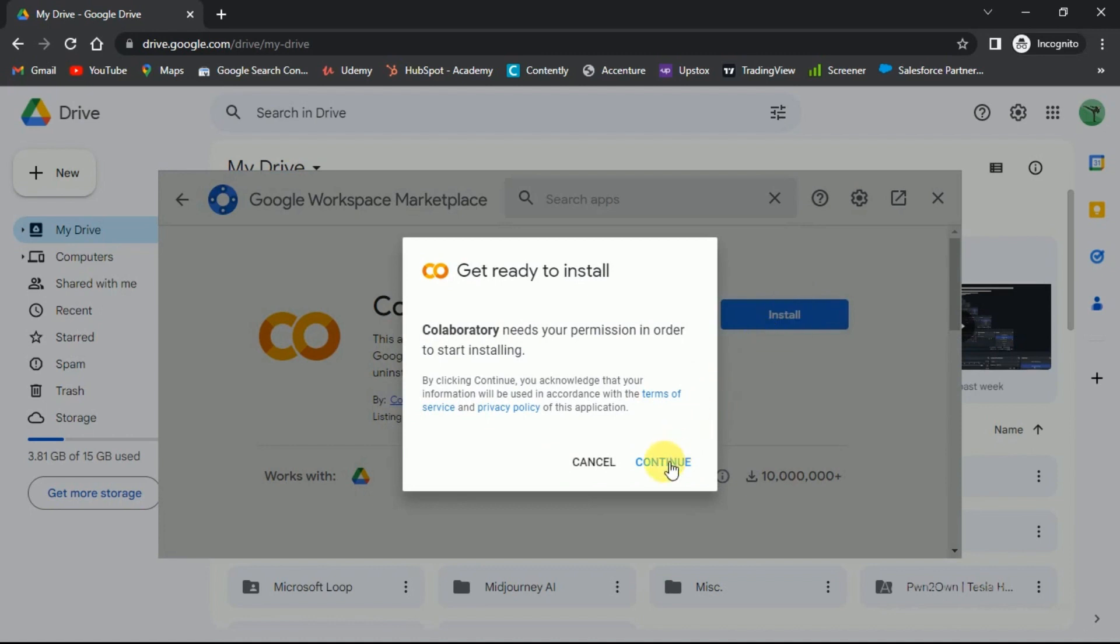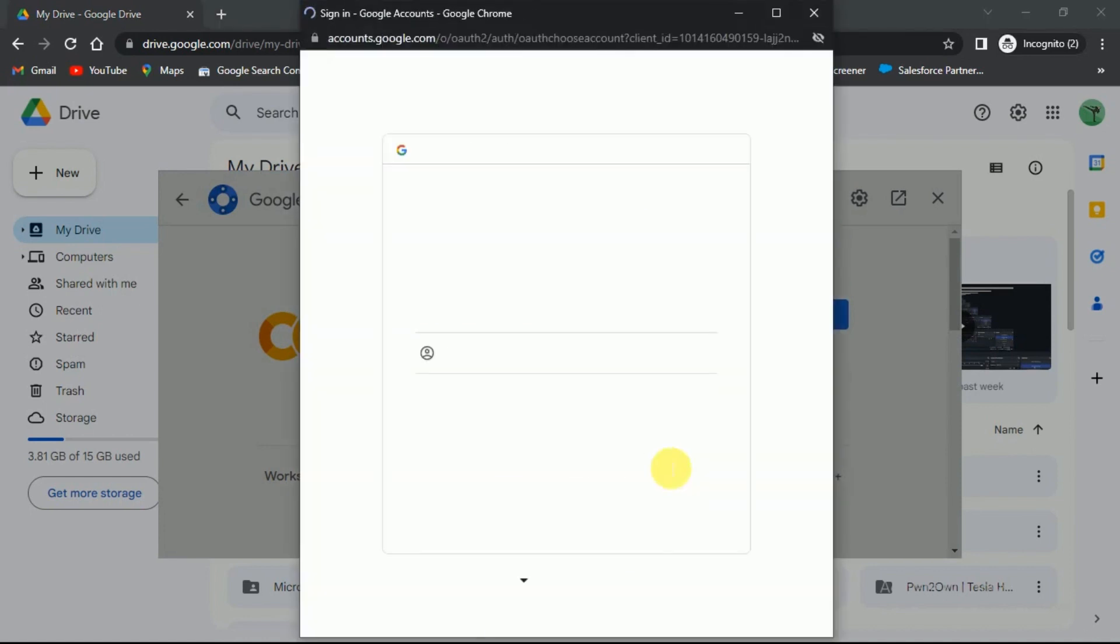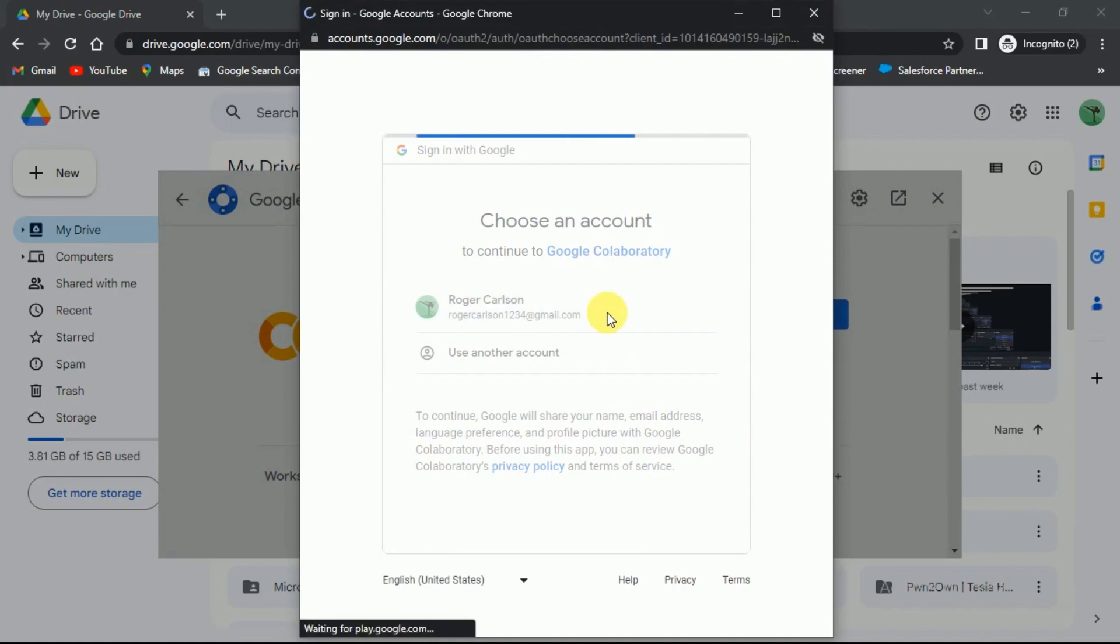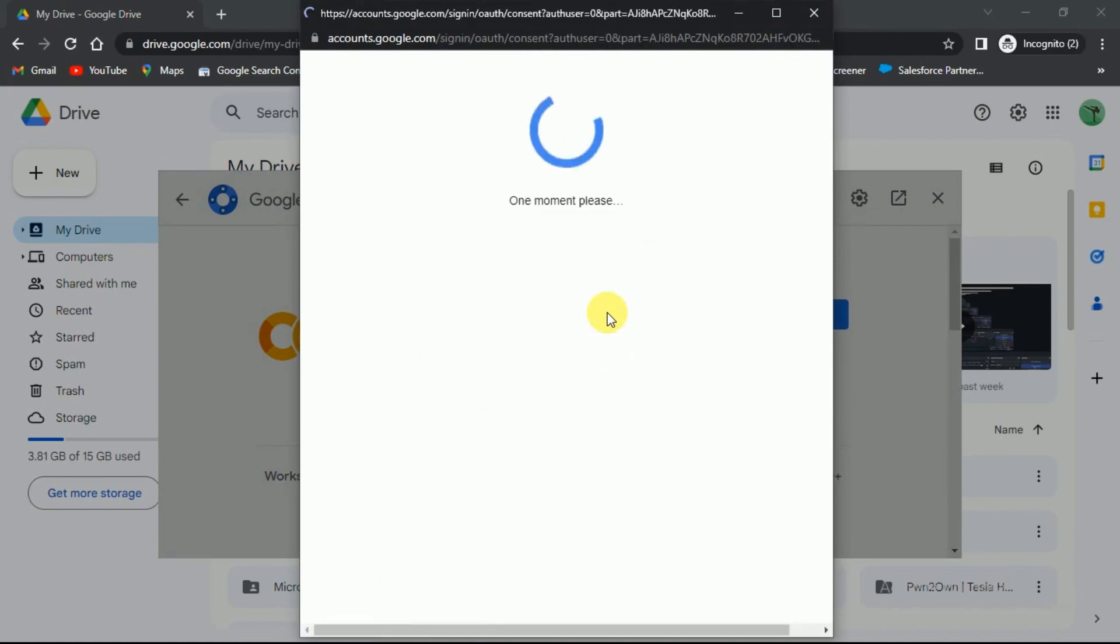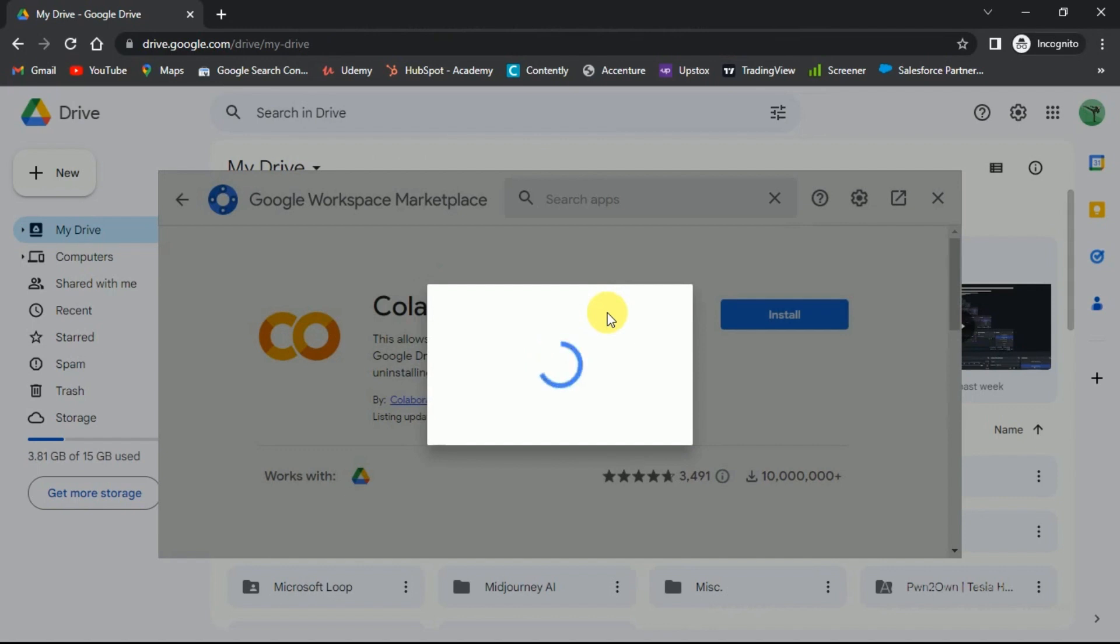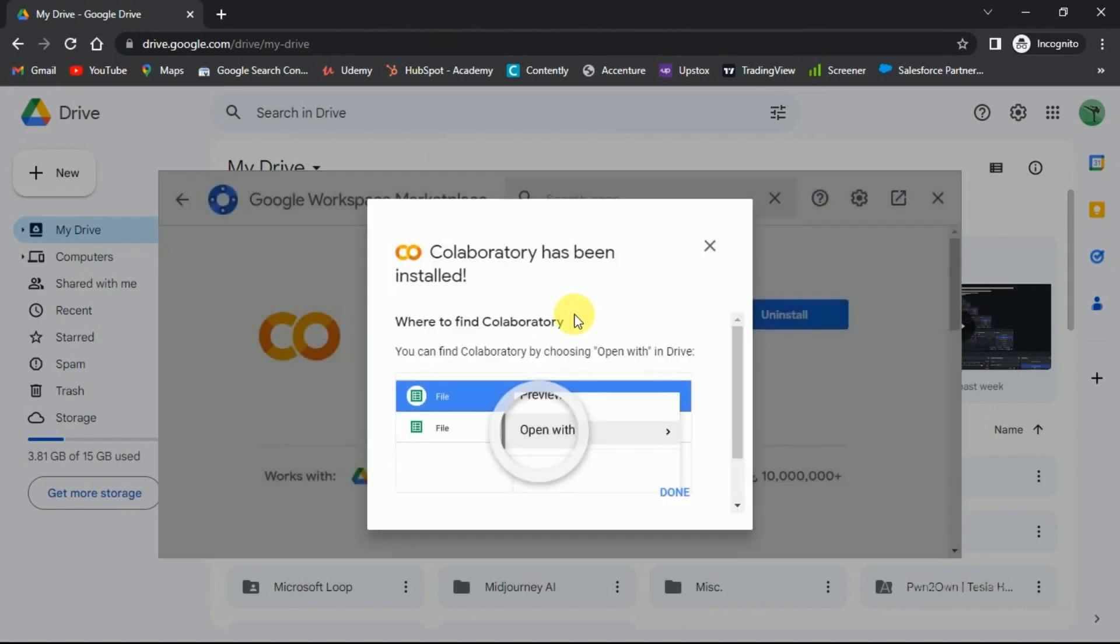Provide the necessary information to continue. Choose your Google account. Within a few seconds Google Collaboratory will be installed. As you can see it has been installed successfully. And it is now connected to your Google Drive as well.